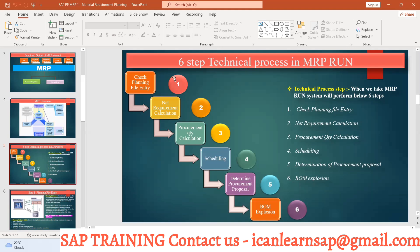This is your most important interview question from an MRP perspective. The answer is that the system follows six steps: first, it checks the planning file entry; second, it performs net requirement calculation; third, it does procurement quantity calculation; fourth, it does scheduling; fifth, it determines the procurement proposal; and sixth, it performs BOM explosion. These are the six background steps whenever you take an MRP run.